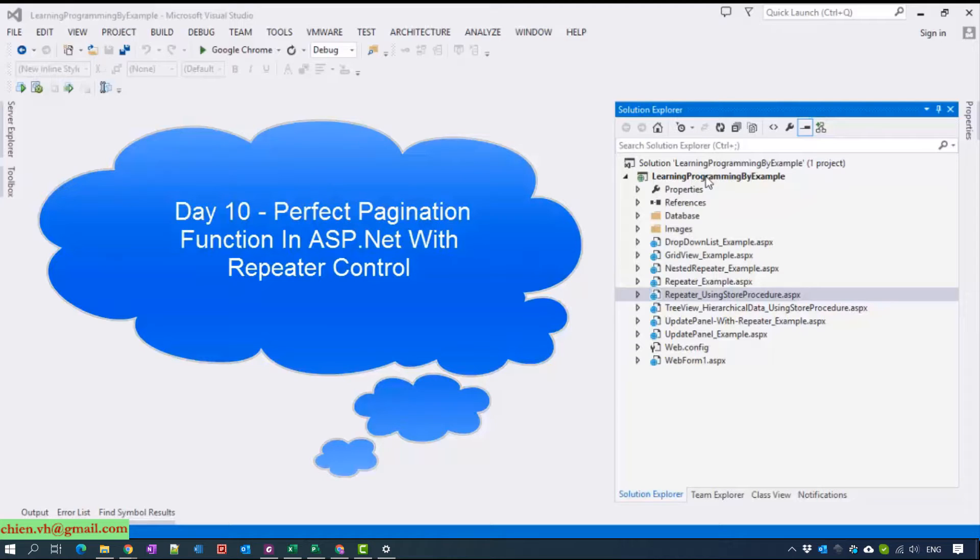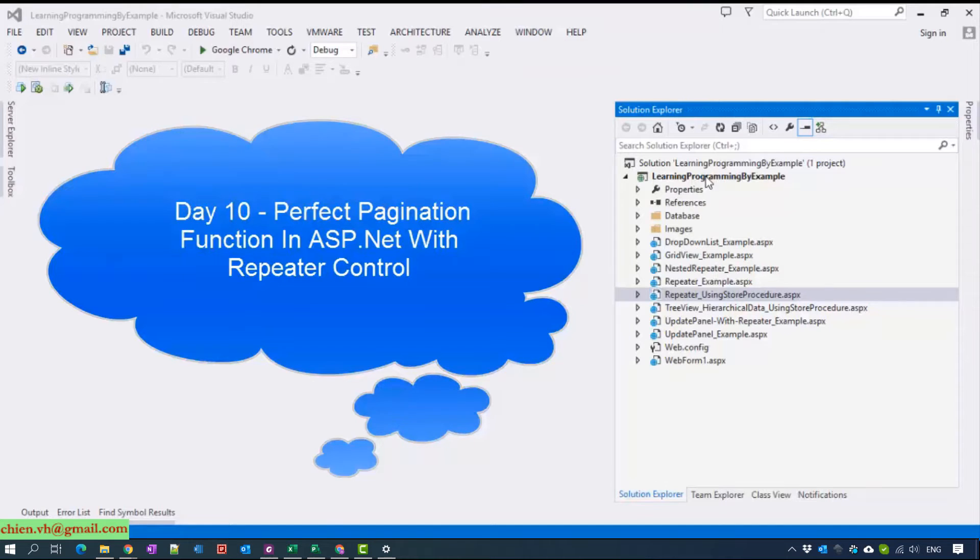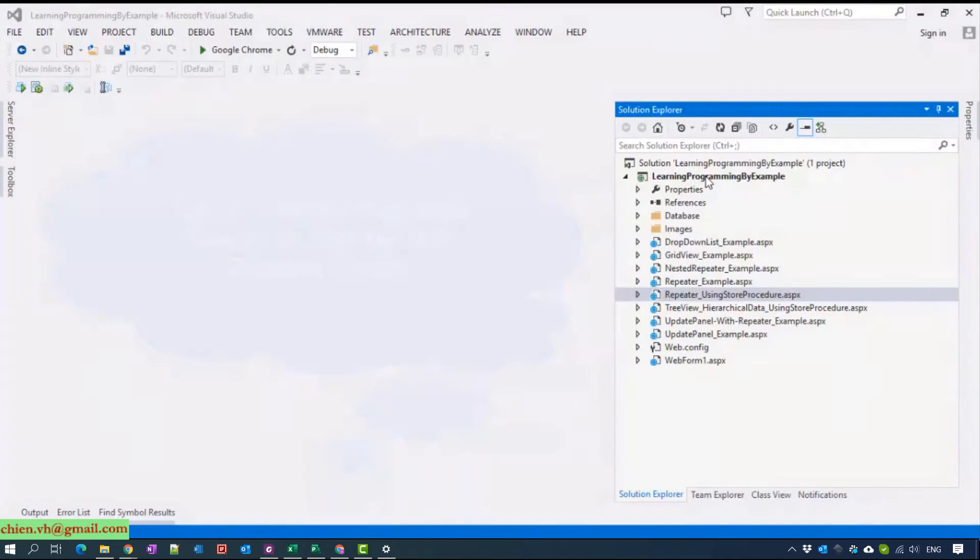Today we will continue with day 10 and I'm going to show you how to implement the paging function by using repeater and C#.